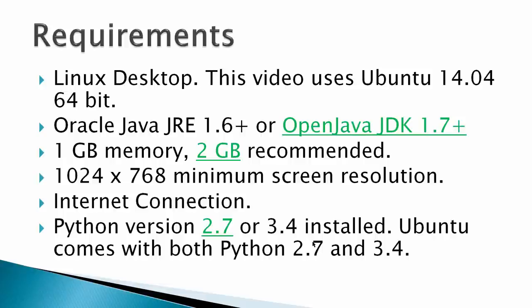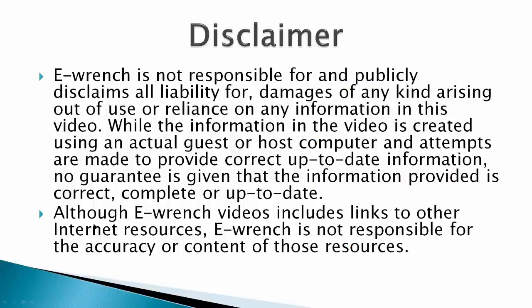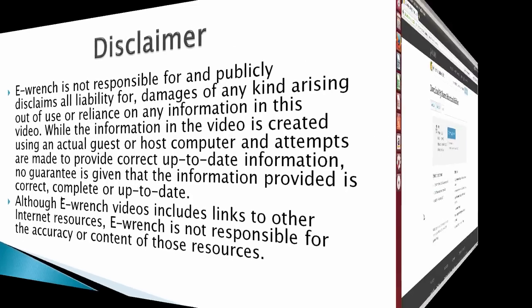an internet connection, and Python version 2.7 or 3.4. In my case, I've got both installed, but the video is showing the 2.7 version. Additional info, here's some web pages that you may want to look at for some additional information. I've got a disclaimer - while I've researched this material, I can't fully verify that it will work with all combinations of hardware and software. If you wish, you can stop the video and read the disclaimer.